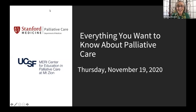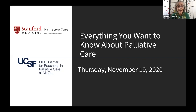We're going to go ahead and start because we have a lot of information to share with you, and we're sure that you probably have a lot of questions to ask us. So welcome. Just to make sure you're on the right webinar — this is 'Everything You Want to Know About Palliative Care.'